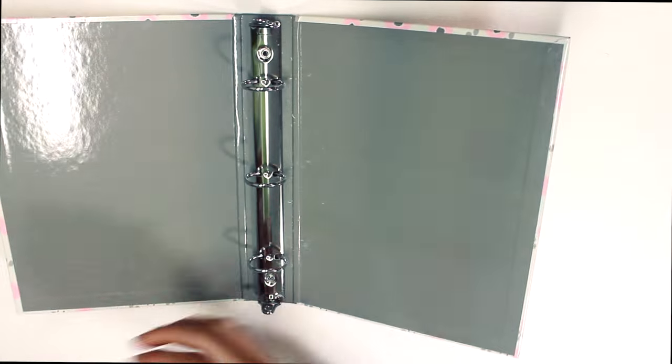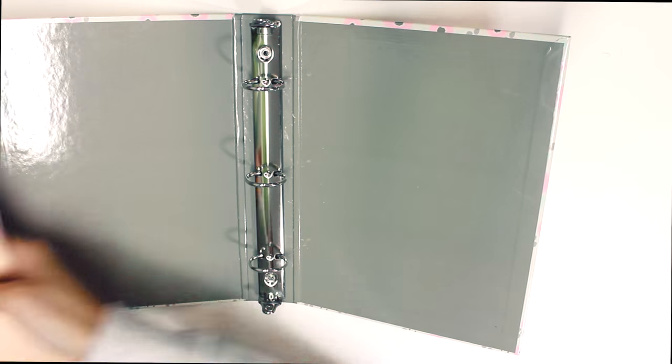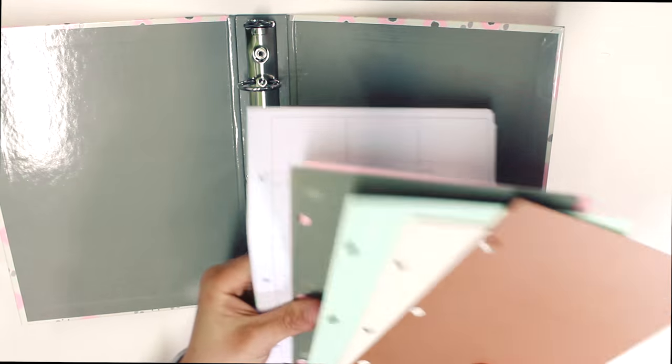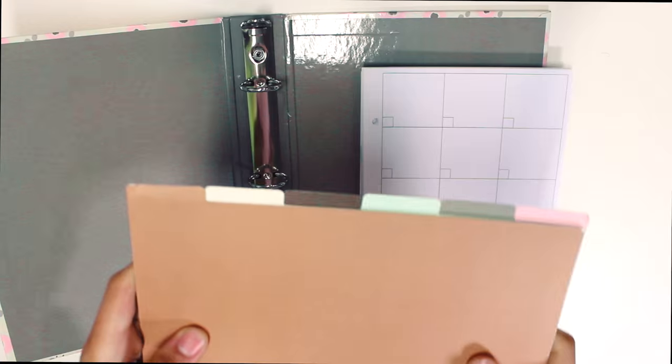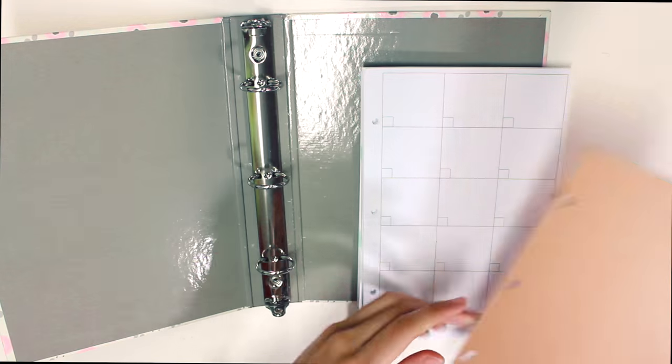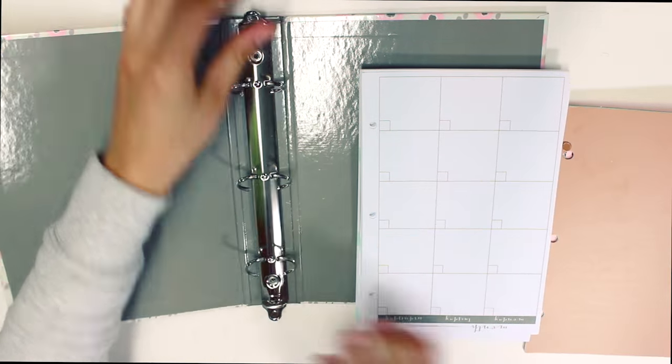Okay, so first, you will open the calendar pages and dividers set and separate the monthly spread from the weekly spread. Put it in the mini binder and then put dividers in between the monthly and weekly spreads.